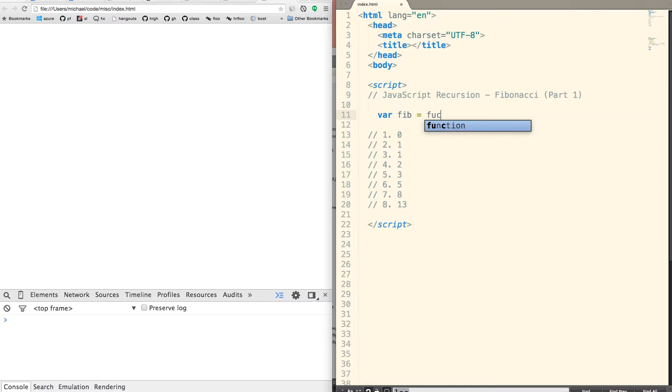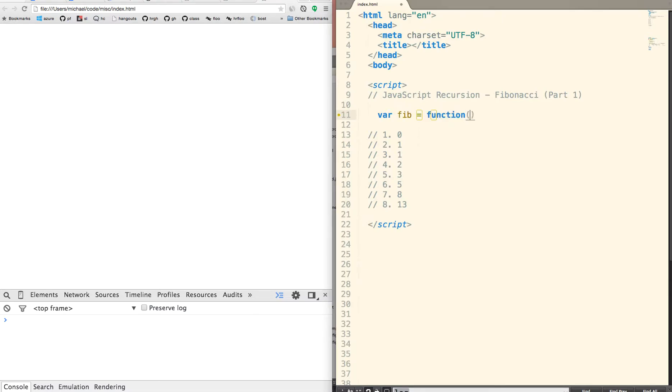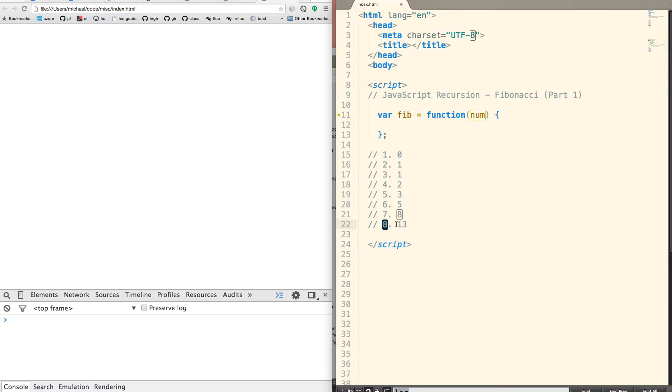Let's just call it Fib, and it's a function that takes a number. The number that goes into this function is going to be the number that we're looking for. So if we plug in 8, we should get 13. If we plug in 5, we should get 3, and so on.